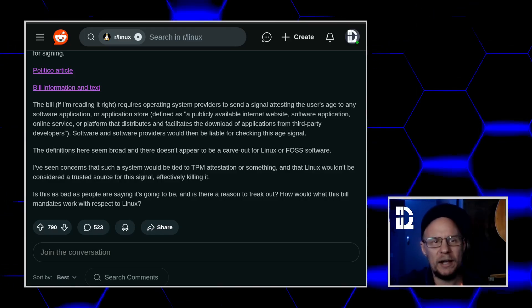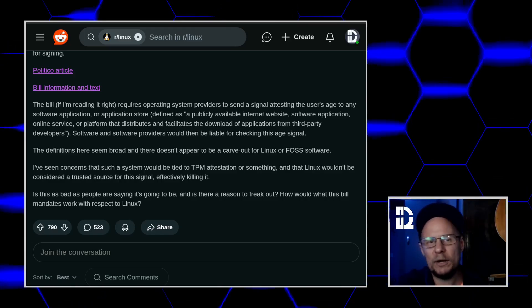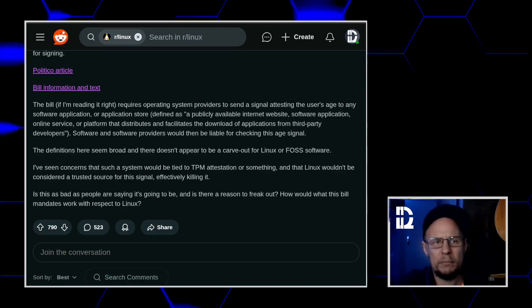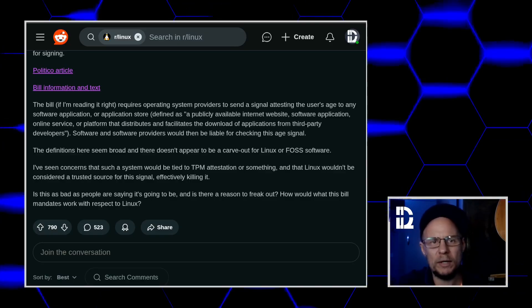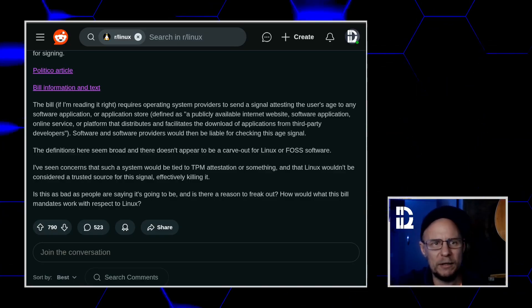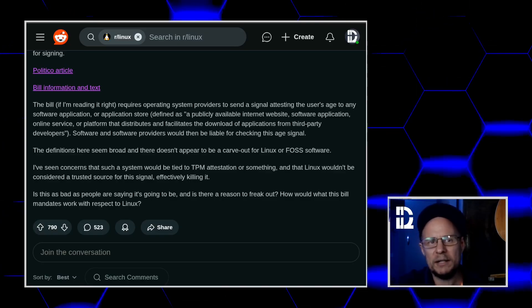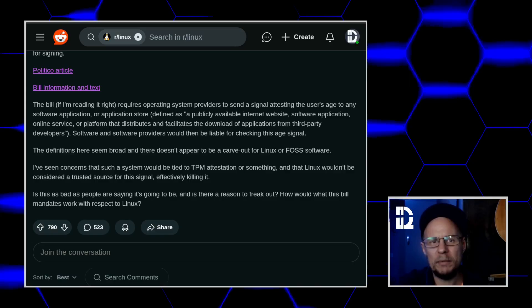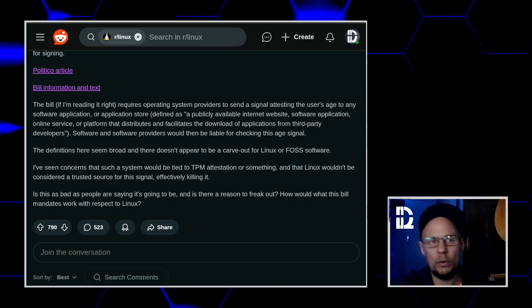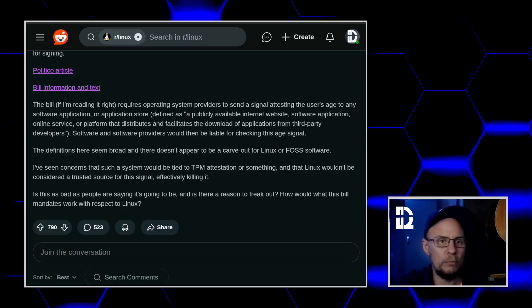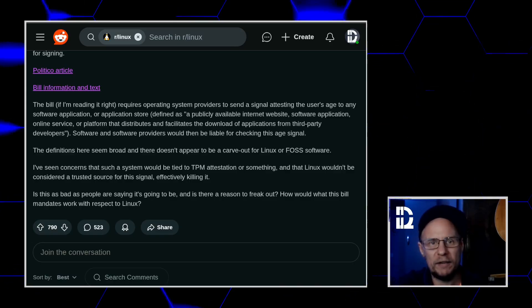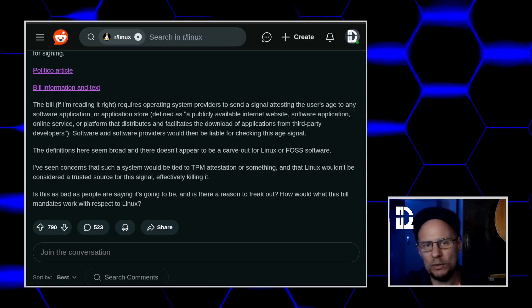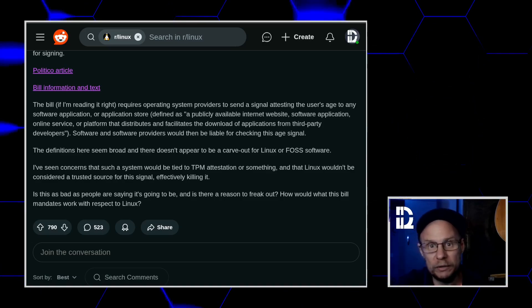Today, I just want to react to that post and pull apart what's actually in the bill and explain how this bill would or more likely wouldn't affect Linux and the open source world.